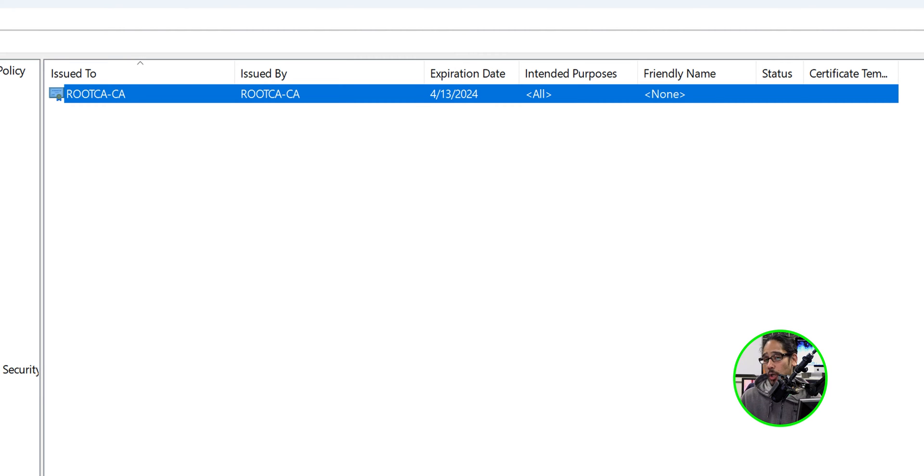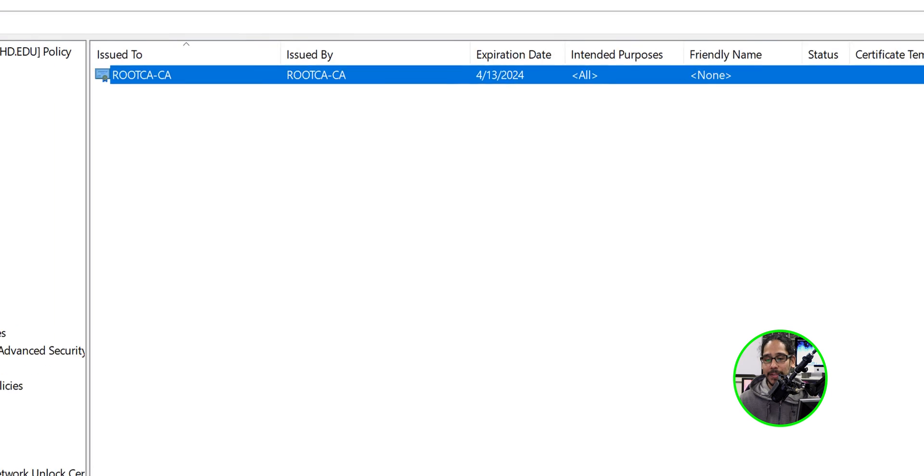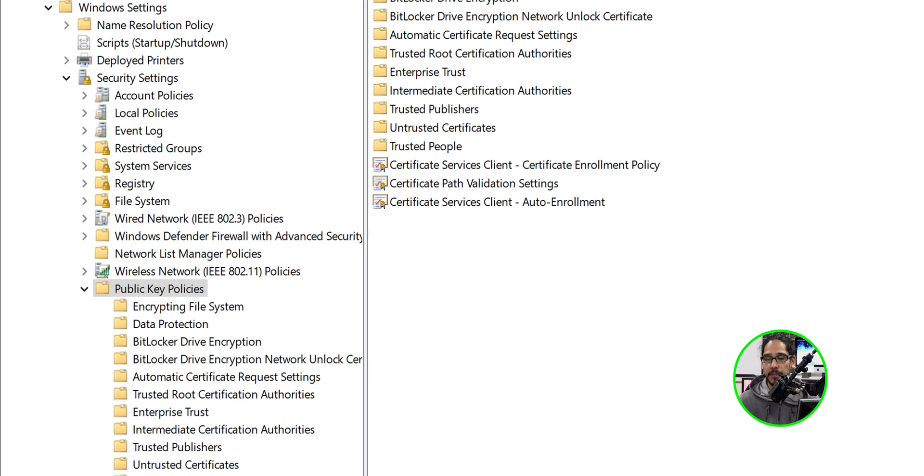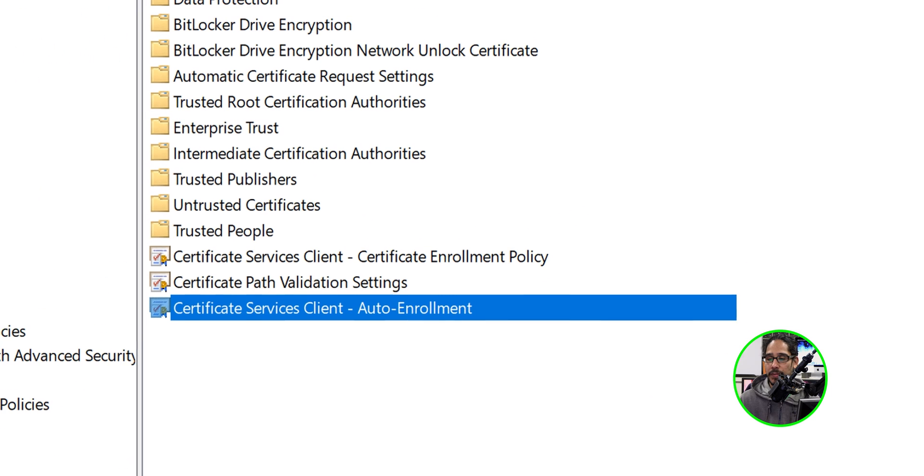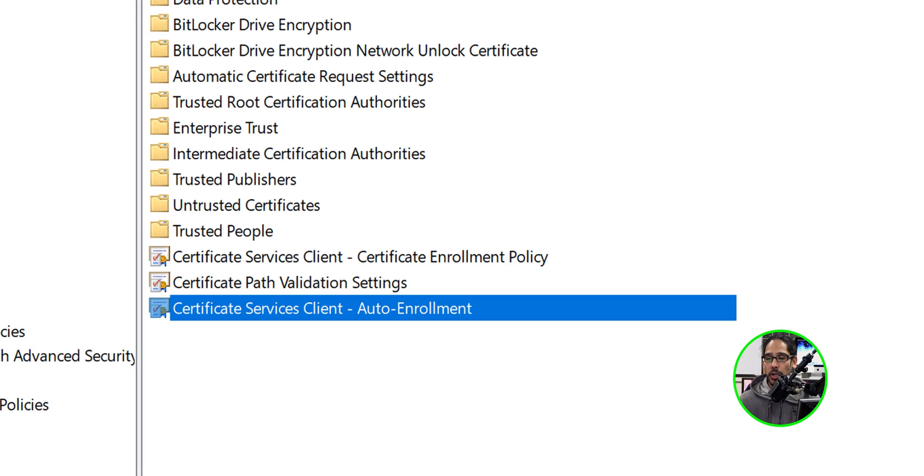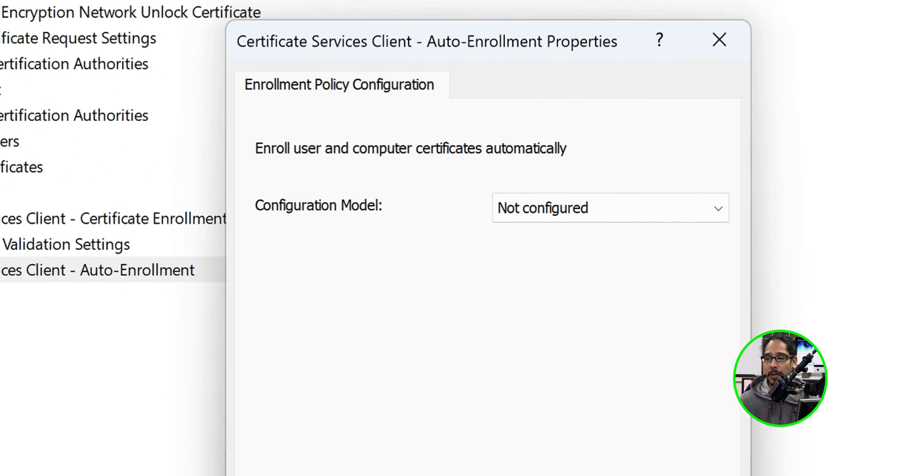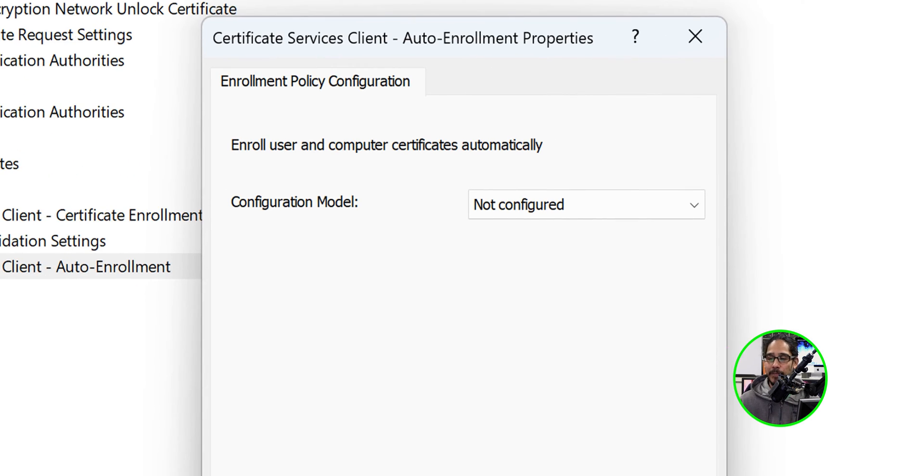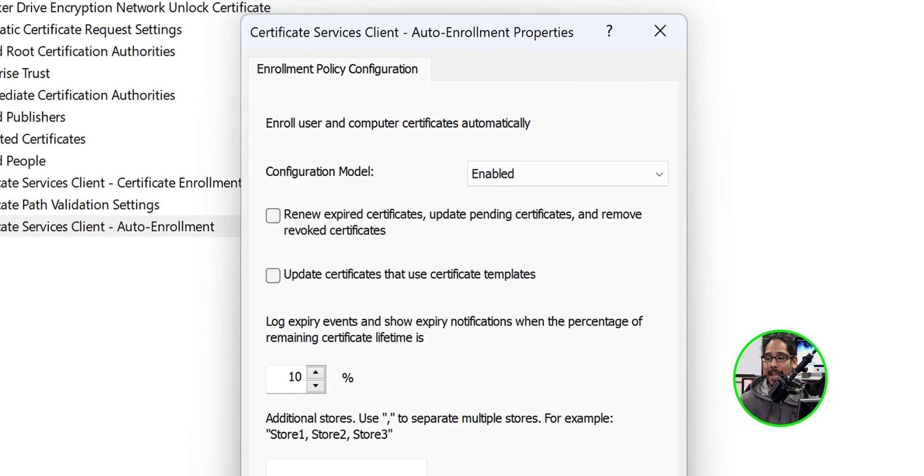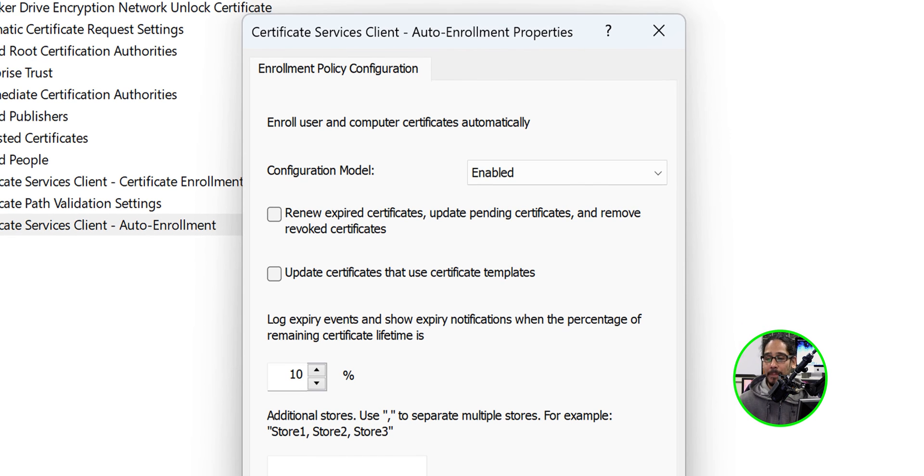Before we even close this up, I'm going to do one more thing. I'm going to select the Public Key Policies folder and select Certificate Services Client Auto-Enrollment because I want to do auto enrollment to my computers inside my environment. We're going to double click on that. By default it is not configured, so we're going to click on the drop down and select enable.